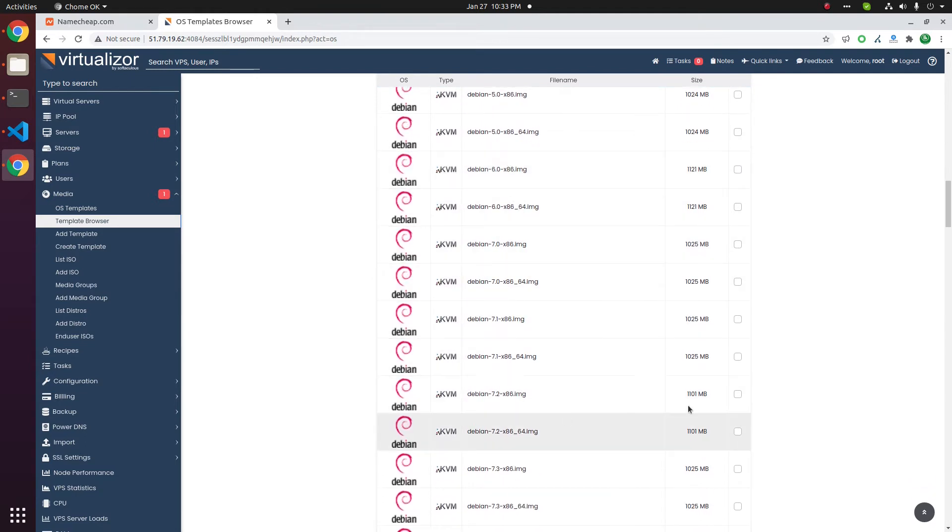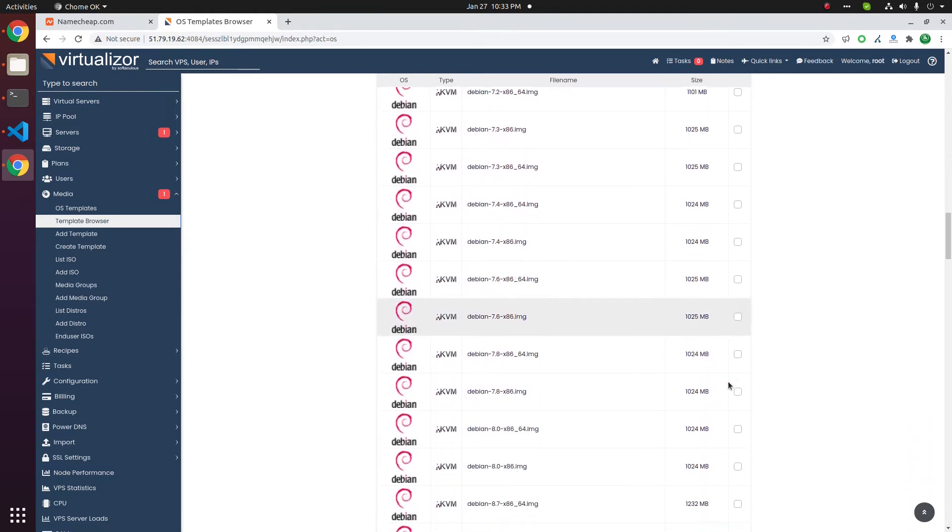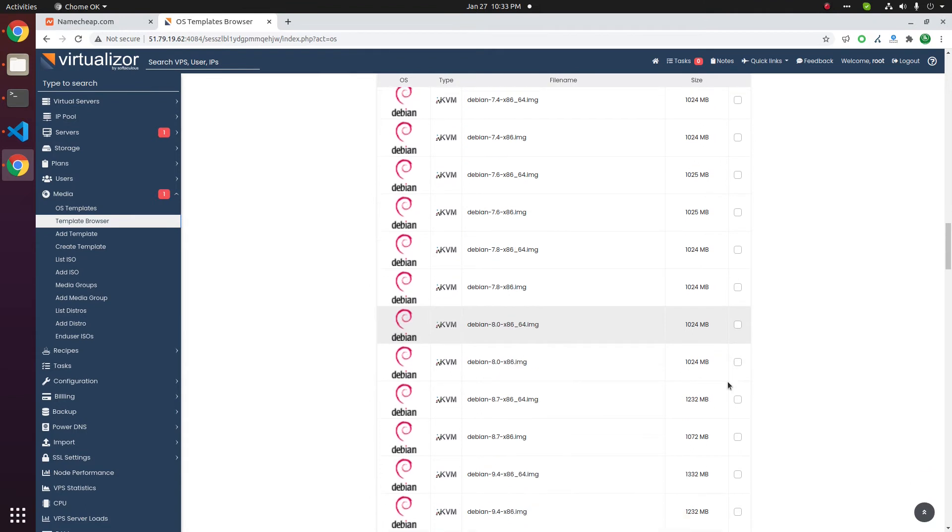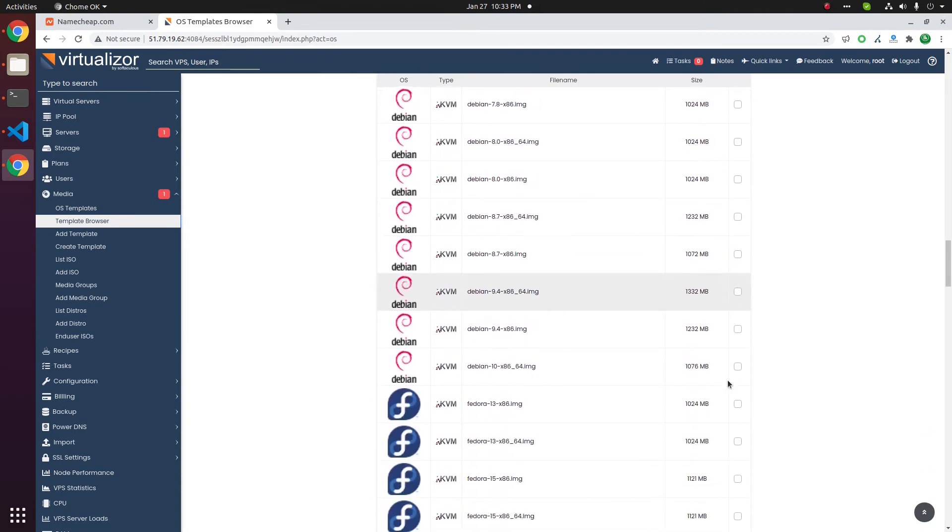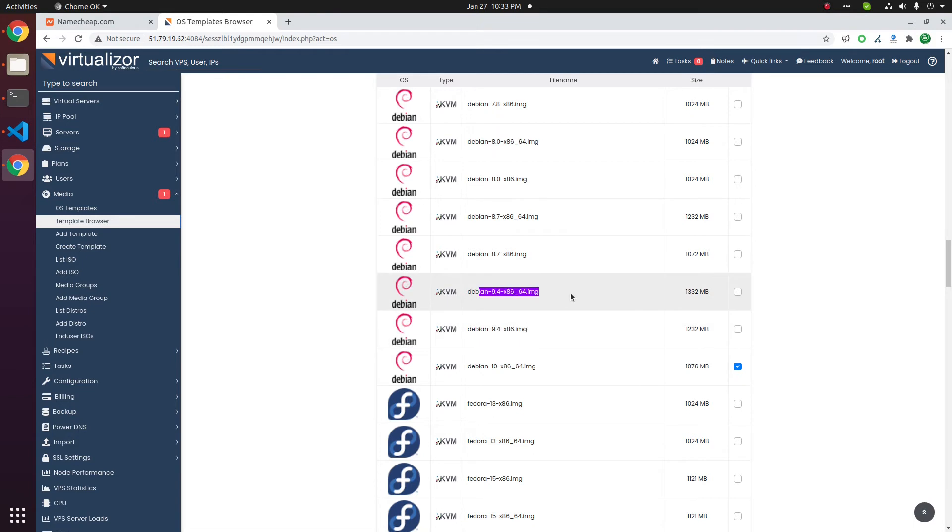Now we have Debian. Debian 7, latest is 10, so download 10 and 9.4. This is 32-bit, this is 64-bit. Let us go with 64-bit. Now there is version 8.